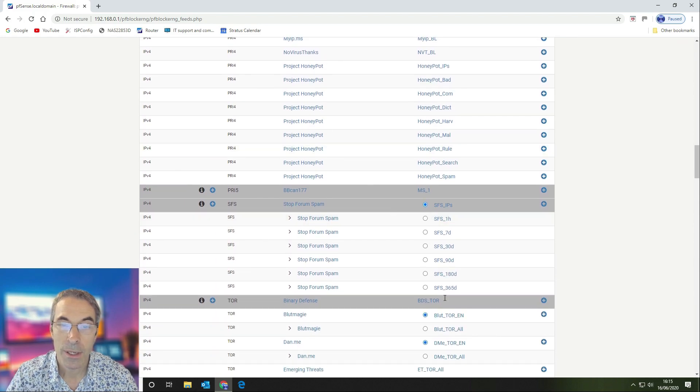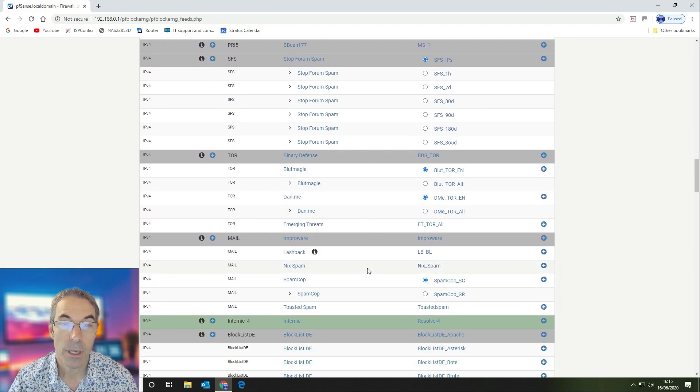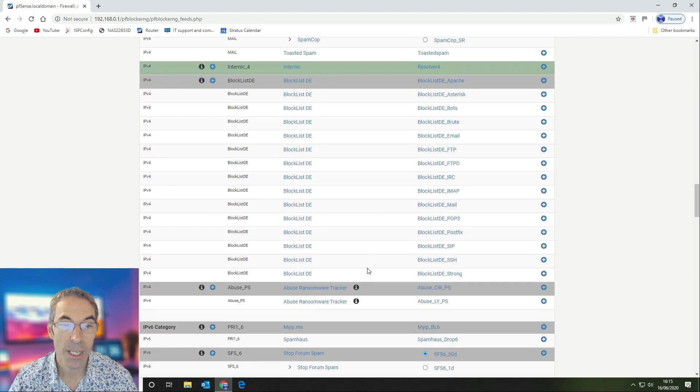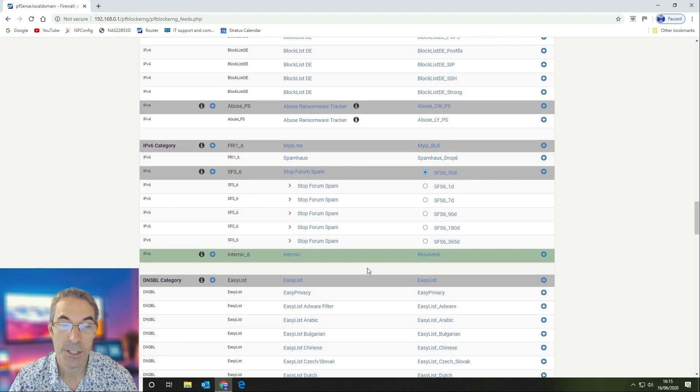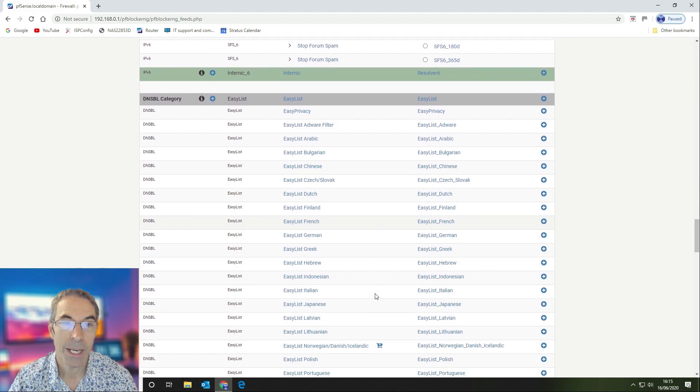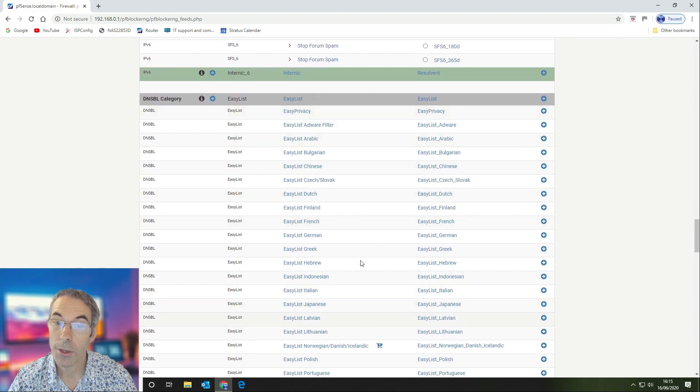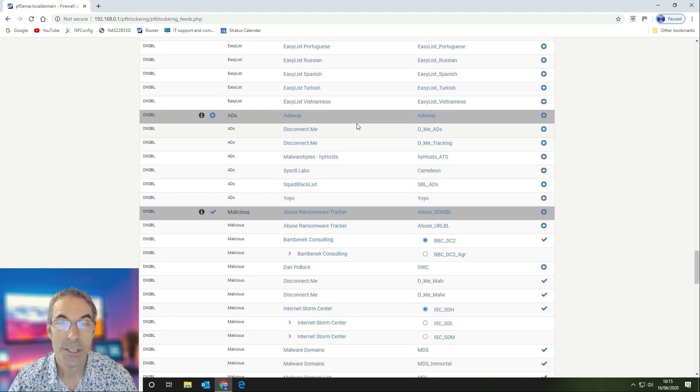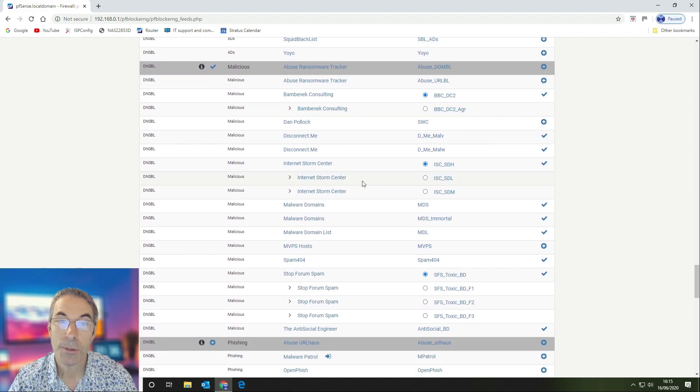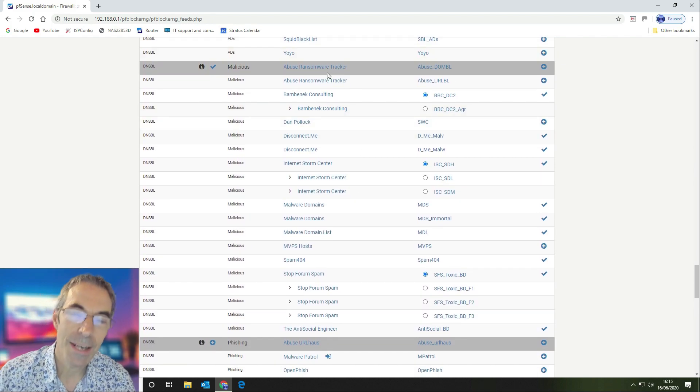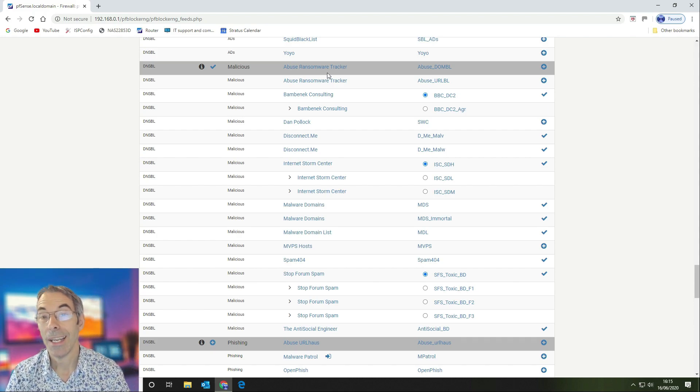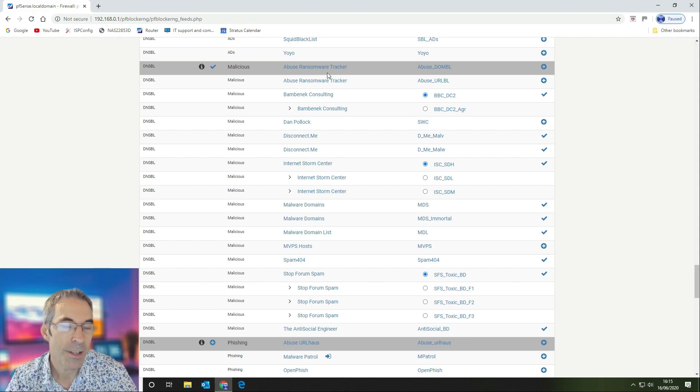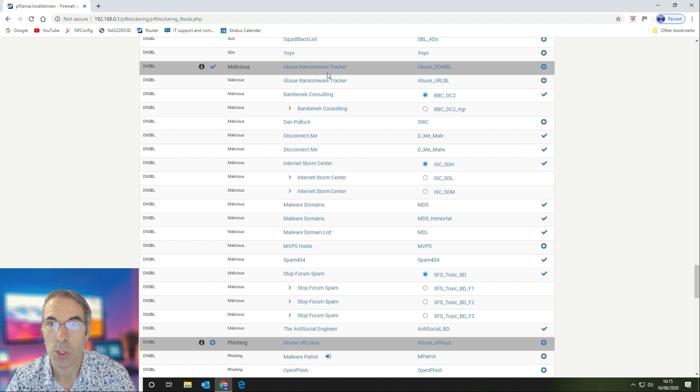We block inbound and outbound on that. We don't use any of the other priorities, just priority one and no other IPv4 lists. We don't use any IPv6 lists, and then we'll talk about the DNSBL categories that we use. We don't use any of the easy lists or the add-away lists, but we do use the malicious lists. It's unfortunate the ransomware tracker lists are no longer valid. They finished in December 2019.